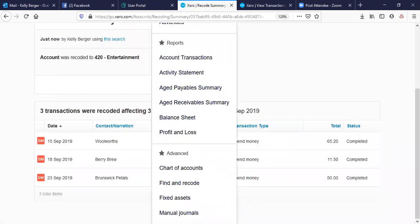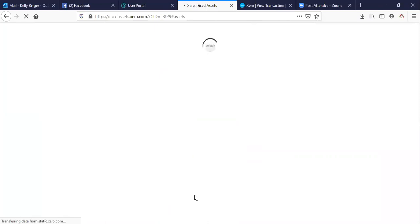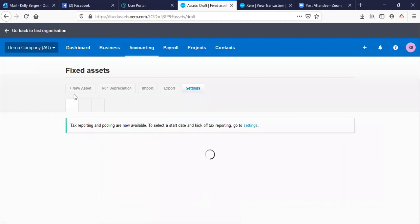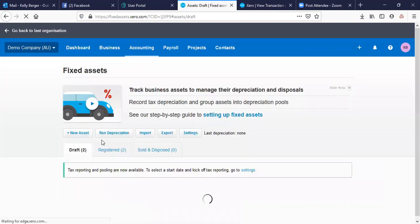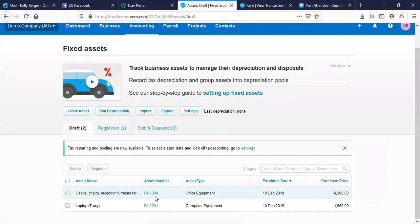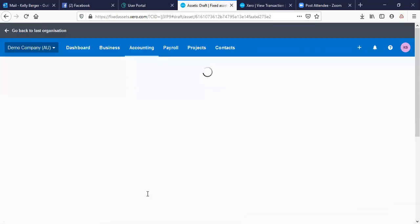It's standard manual journals, and you've got a fixed asset register here. You can put in an asset, specify what it is, the asset type, the purchase price, and what depreciation method it's going to be using.